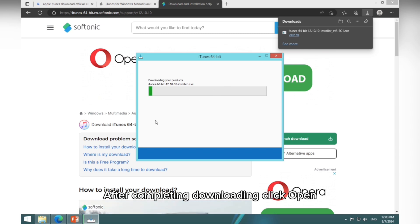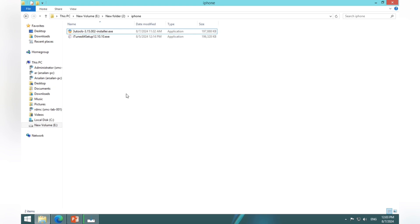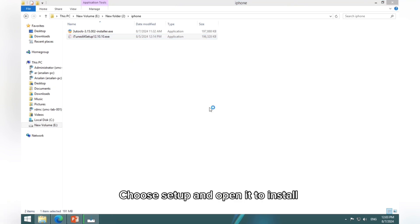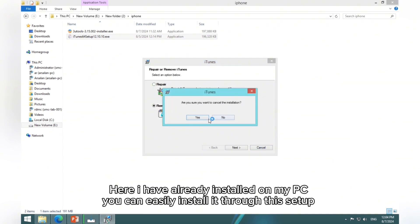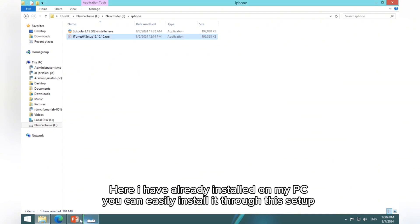After completing downloading, click Open or go to Downloads folder in your PC. Choose Setup and open it to install. Here I have already installed on my PC. You can easily install it through this setup.